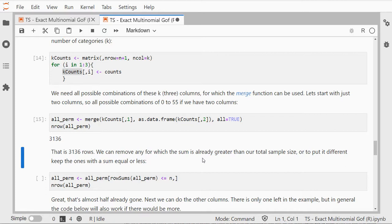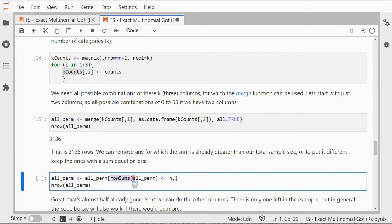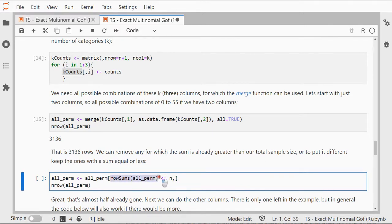So I can remove those by first checking if a row, by using rowSums of this, is less than or equal to my sample size, then it's good. Otherwise if it's bigger than my sample size already I can remove it.